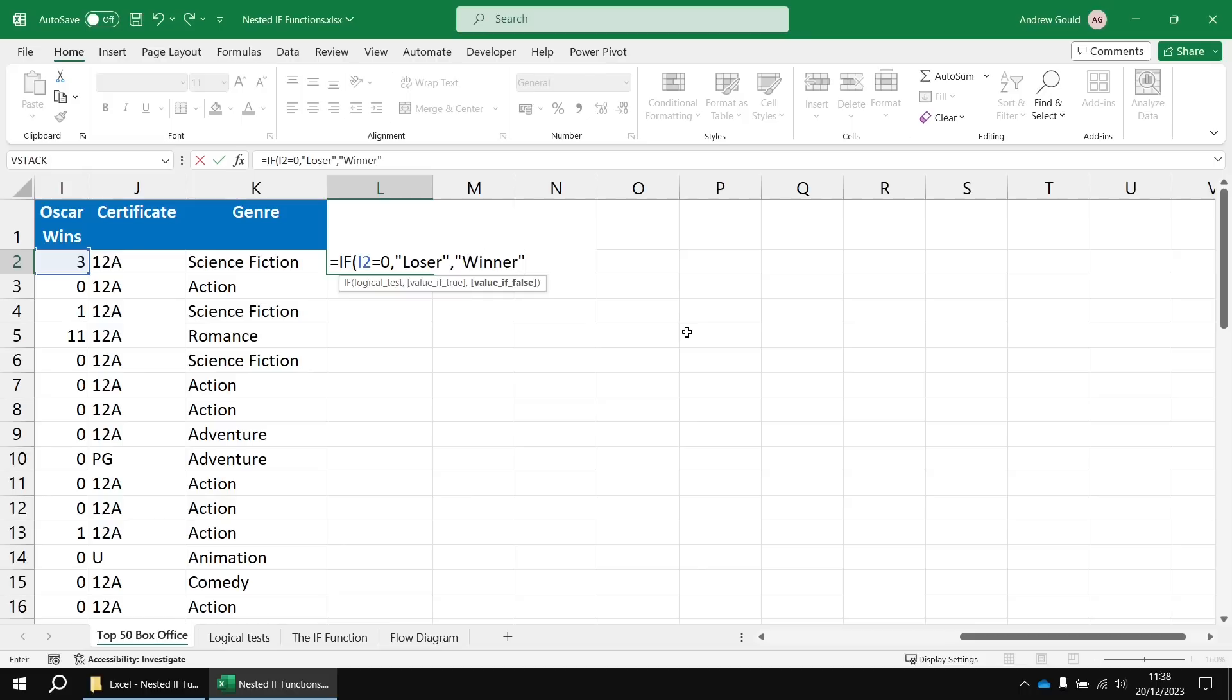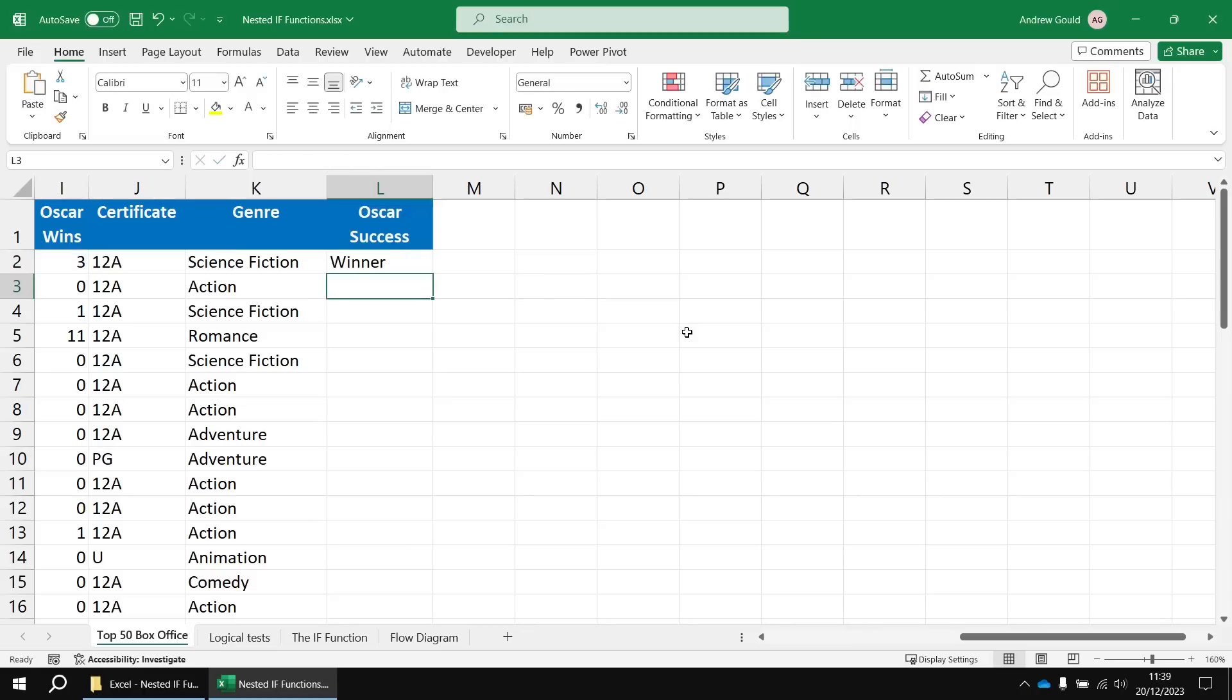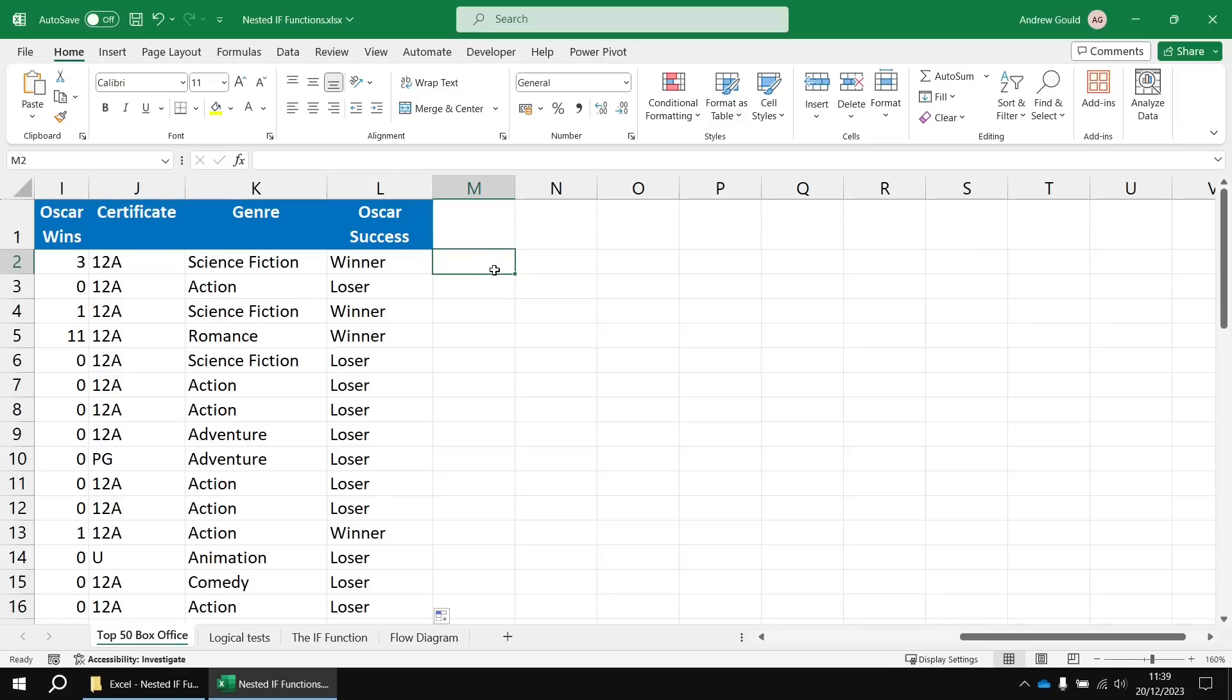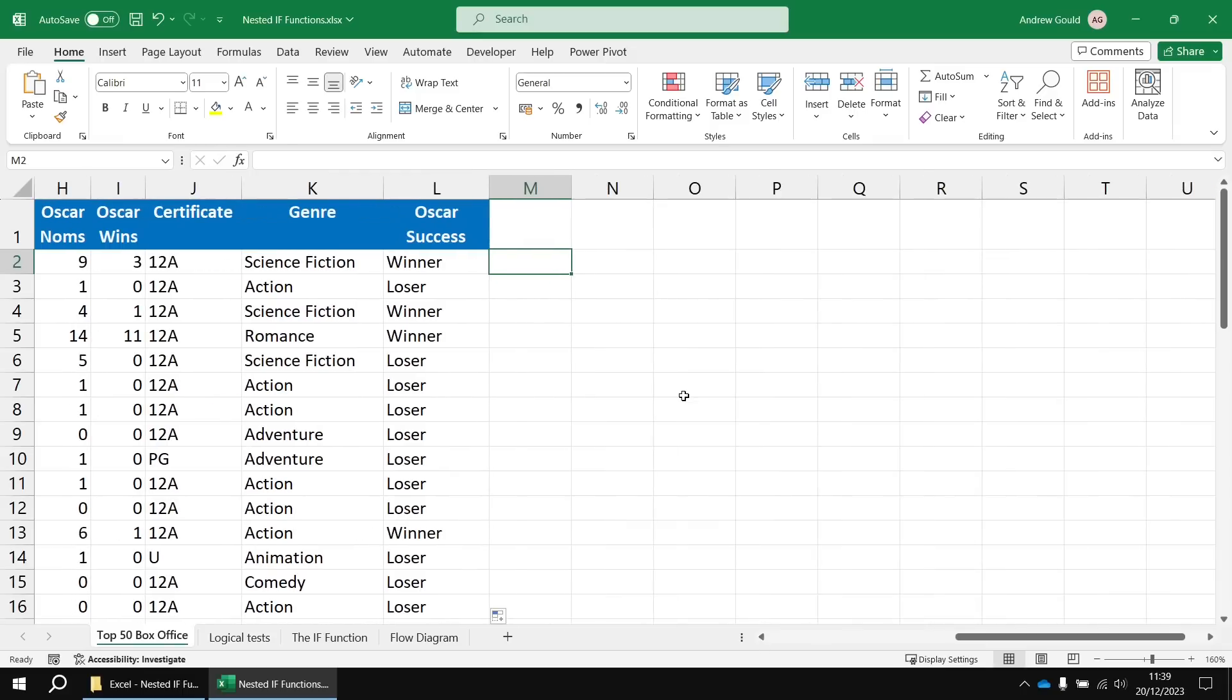Because those are two bits of text, they need to be enclosed in double quotes. Once I've done that, I can hit enter and then fill that formula down that column by double clicking the autofill handle and we can see for each film whether it's a winner or a loser.